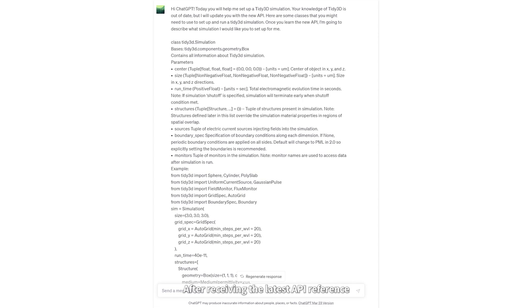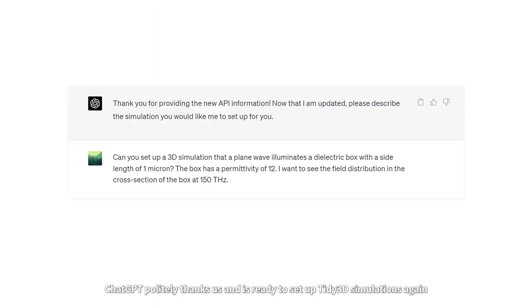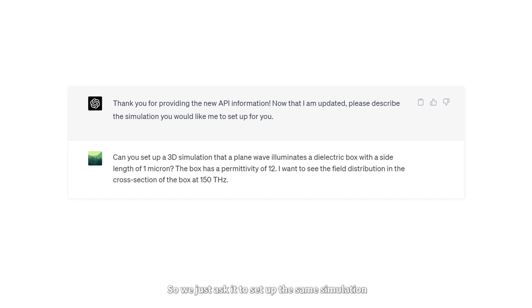After receiving the latest API reference, ChatGPT politely thanks us and is ready to set up Tidy3D simulations again, so we just ask it to set up the same simulation.